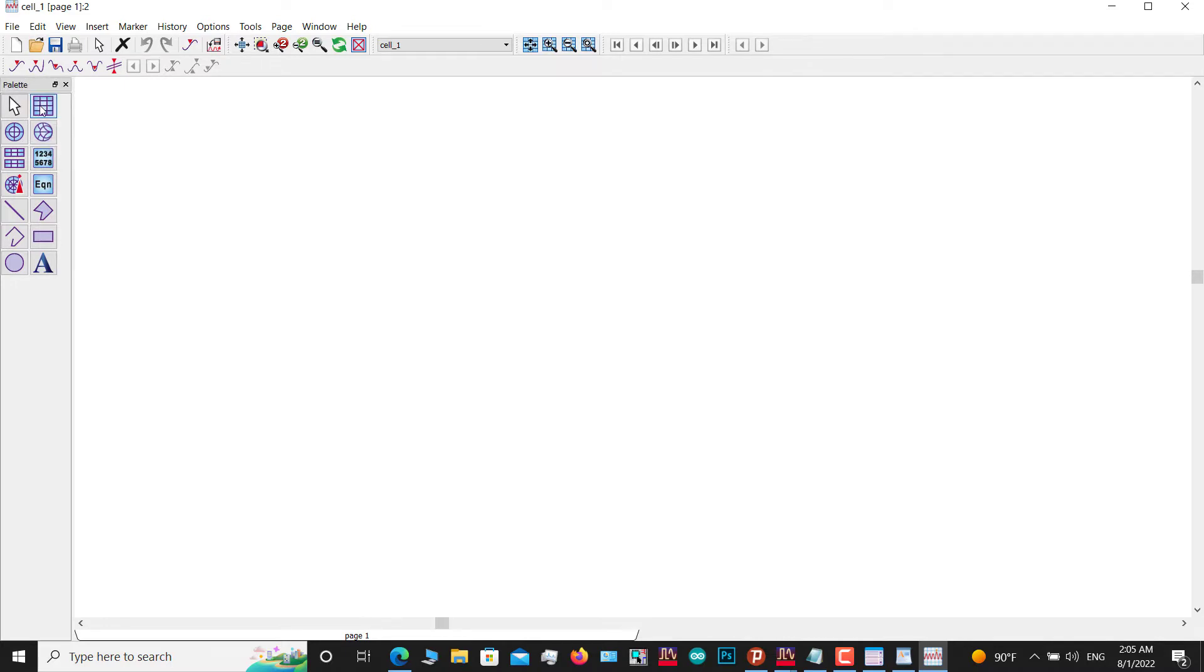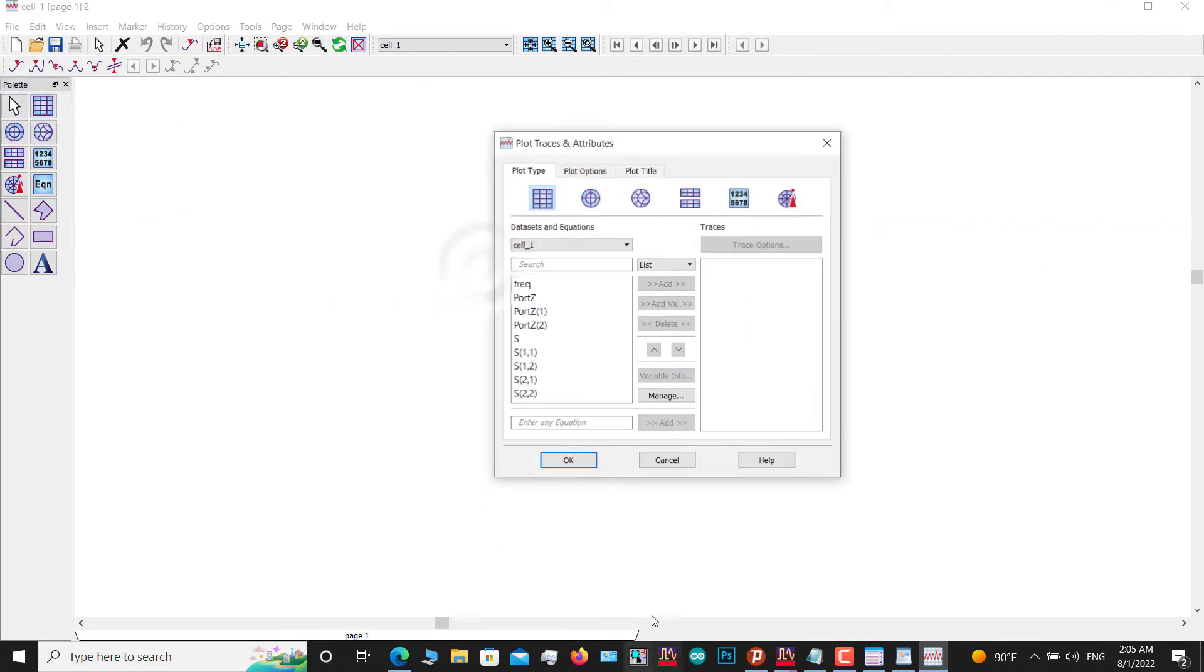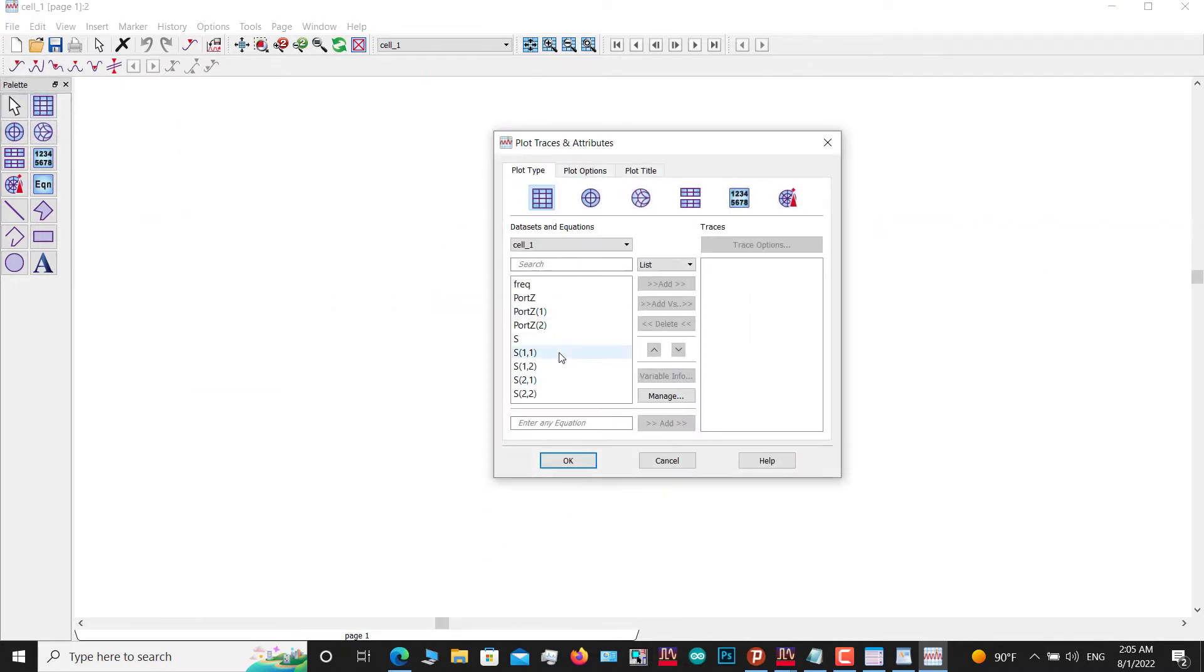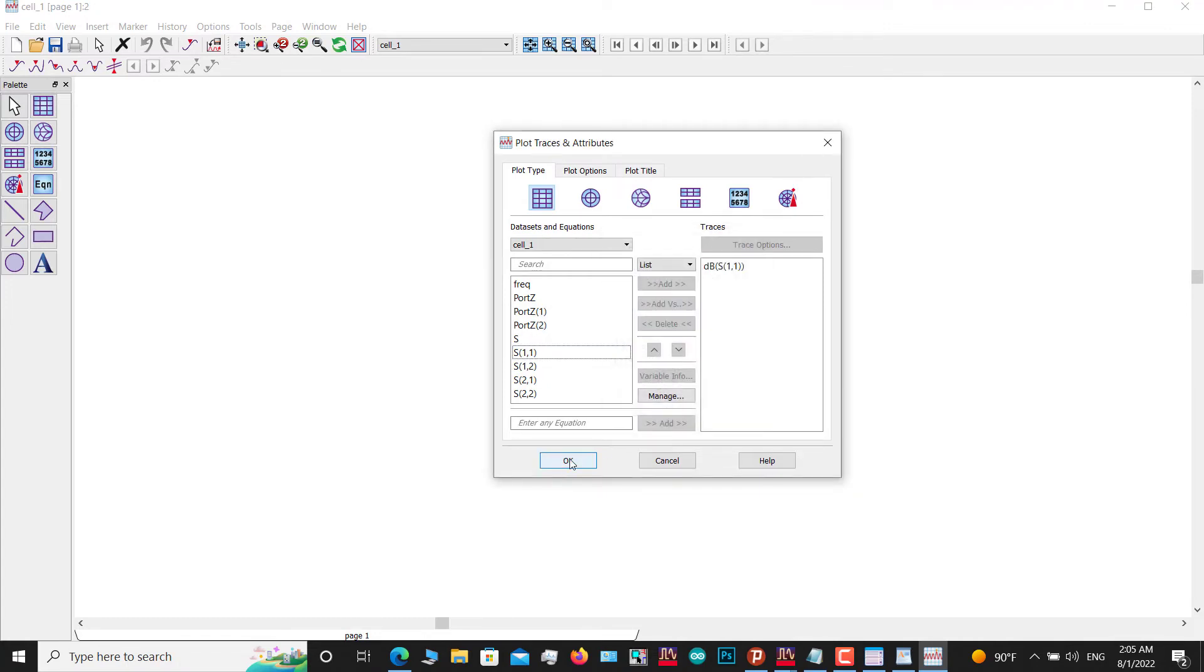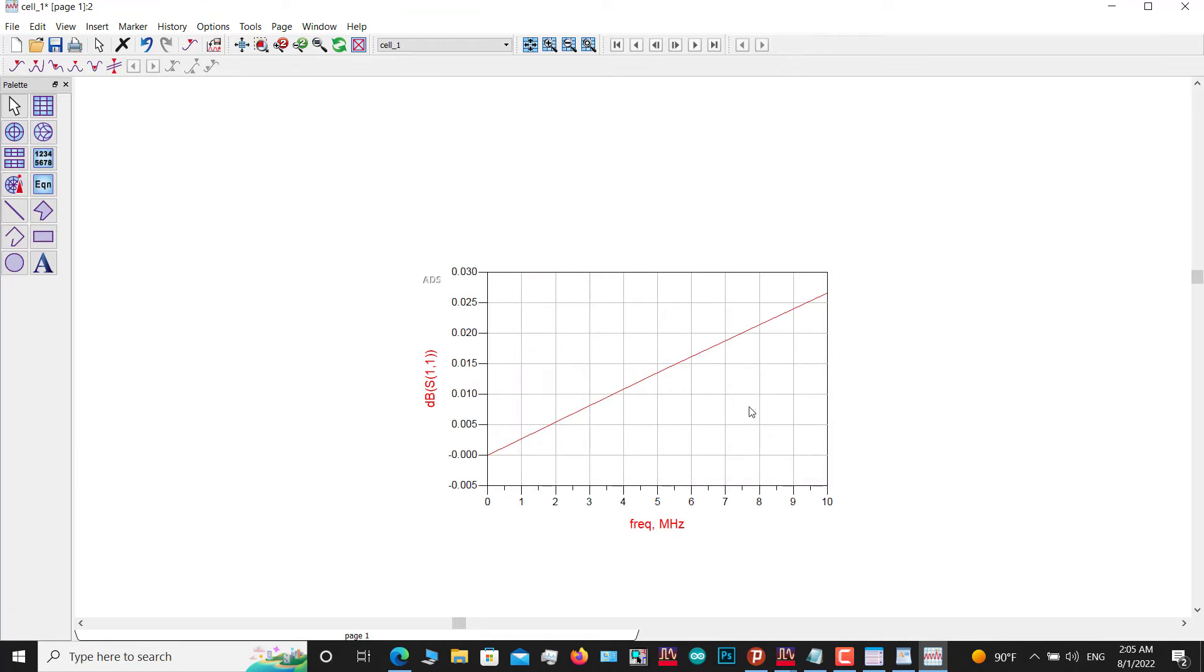Then to exemplify, click on S11 dB, OK, and then OK. As you can see, the result will be shown here, so the error is solved.